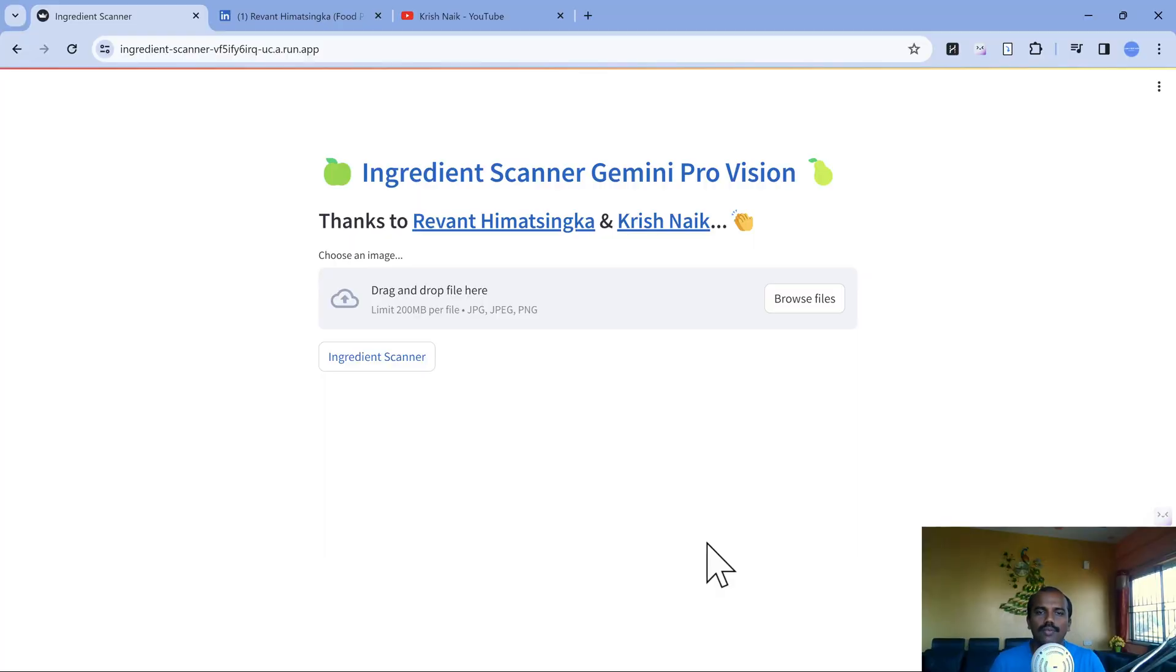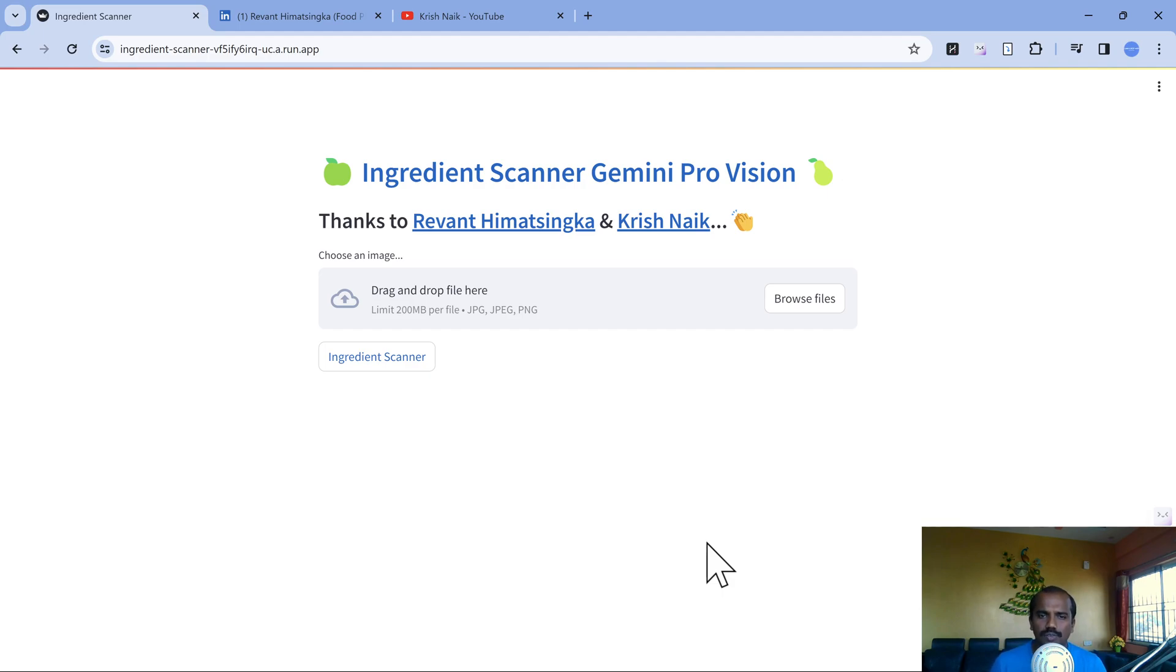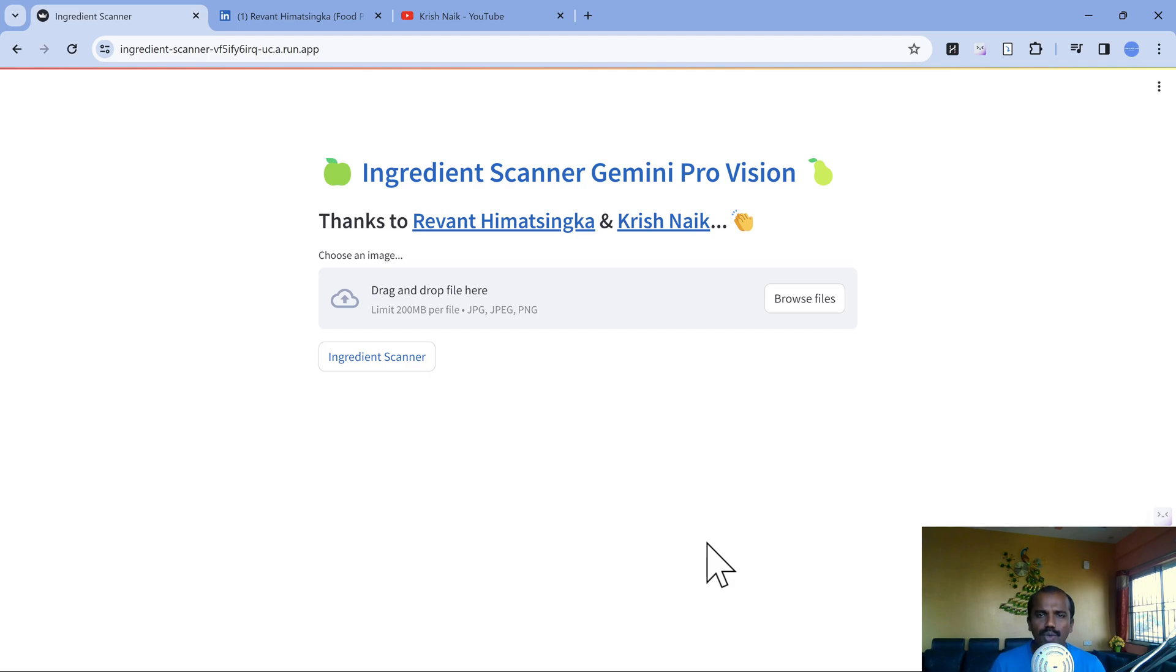We are in our web interface where we are going to upload a few images which contain the ingredients list of food items and find out whether it contains some of the items which I highlighted in the intro.